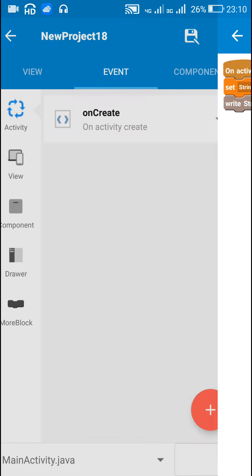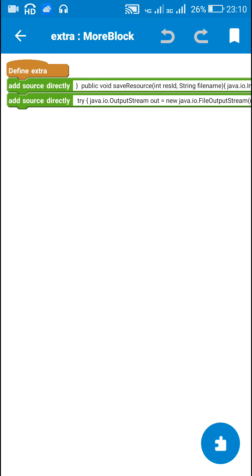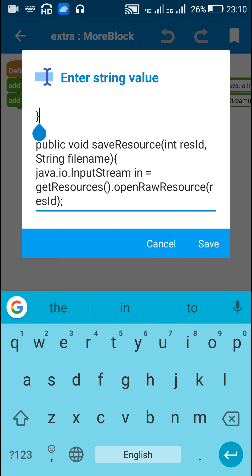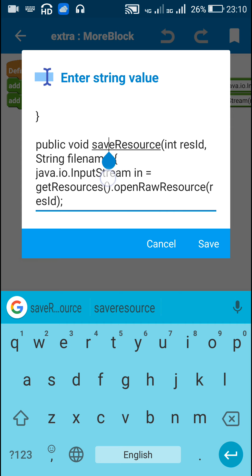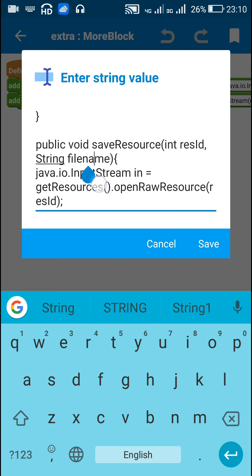After this, I added a 'more block extra' and inside it I defined a void method called 'saveResource'. This method takes an int variable 'resourceId' and a string variable 'fileName' as parameters.